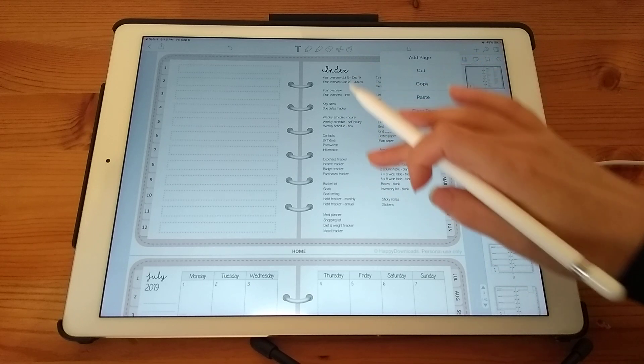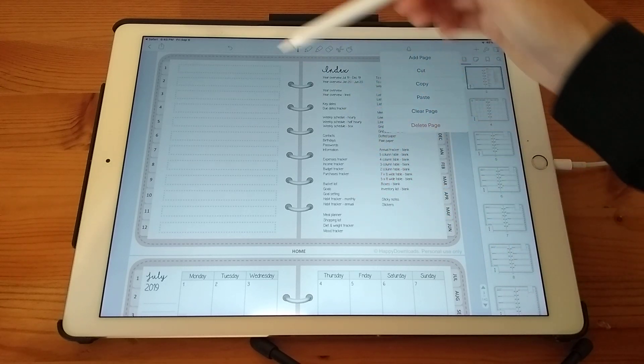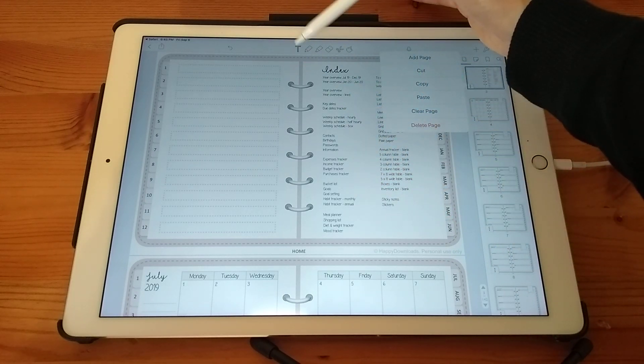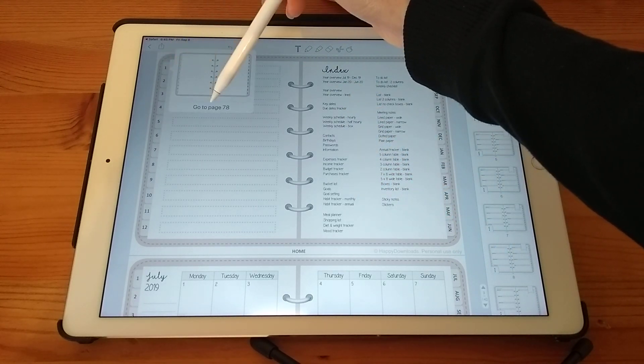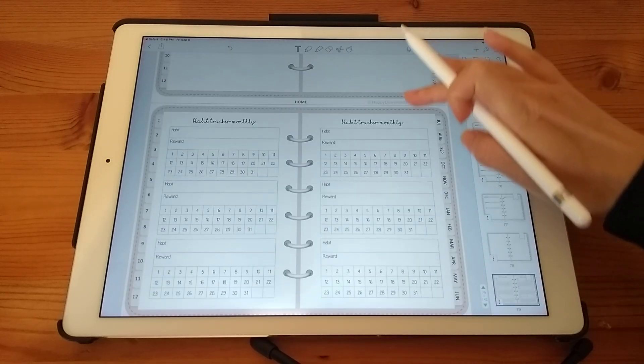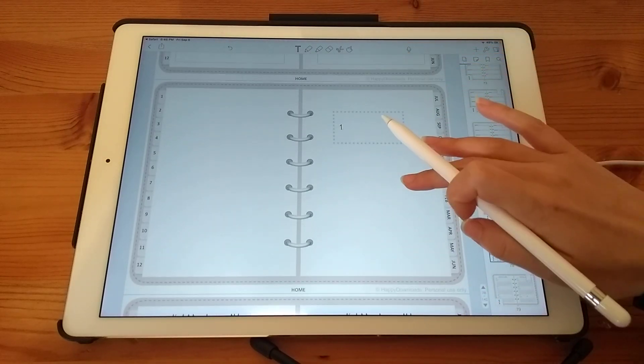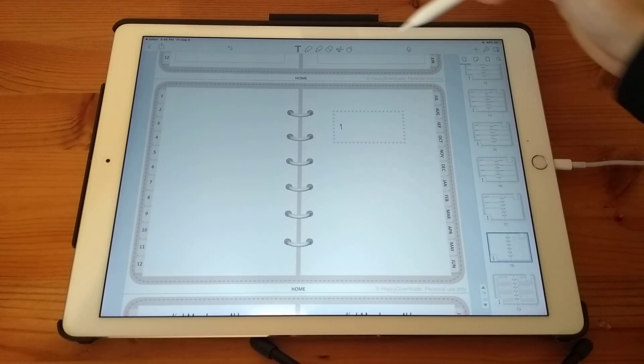So I've added to my section one, I've added my habit tracker. So I'm just going to title my section.